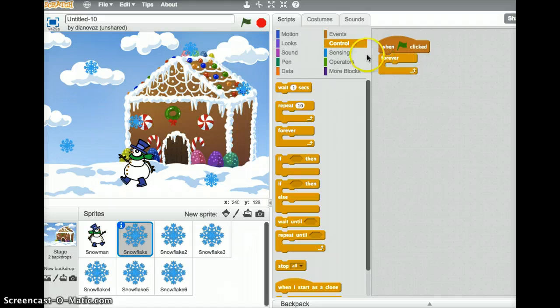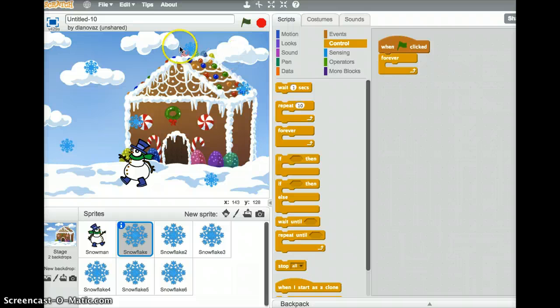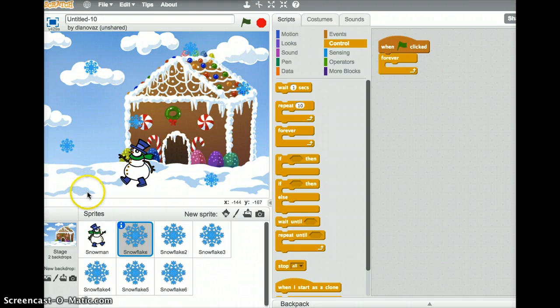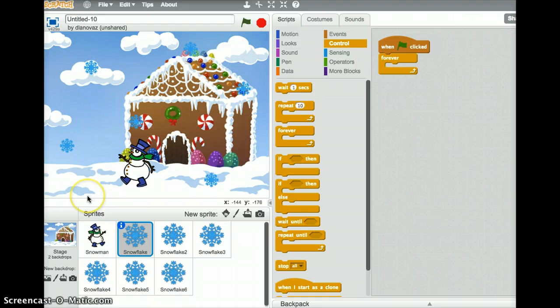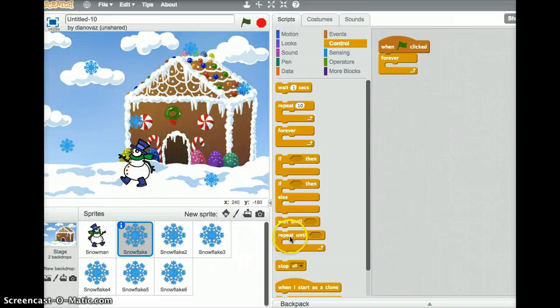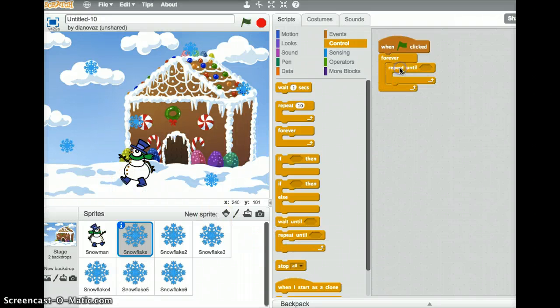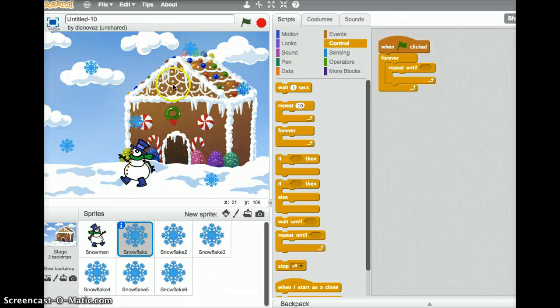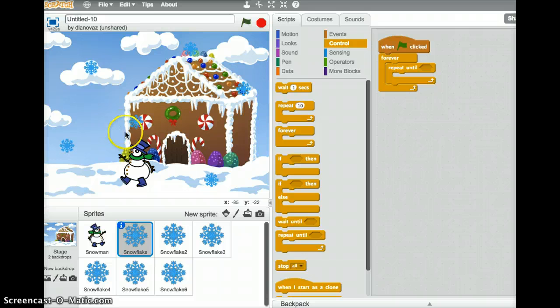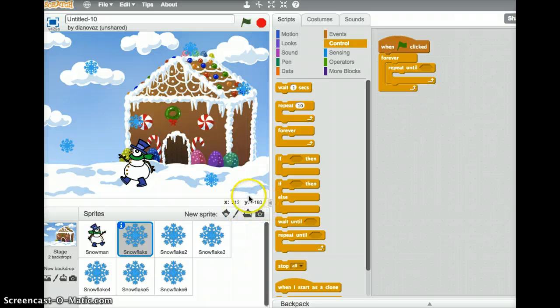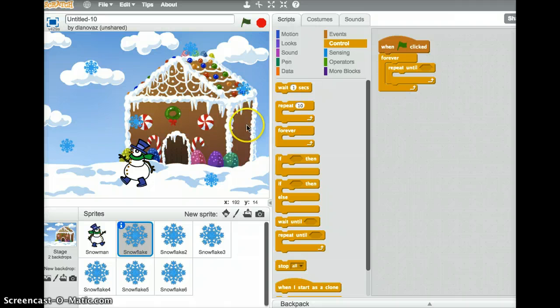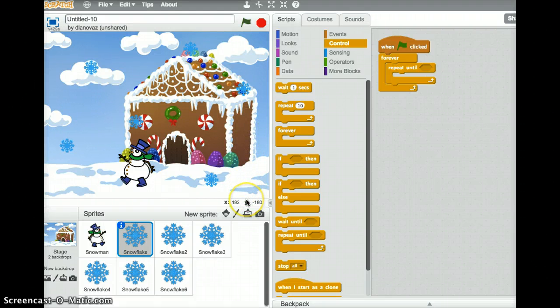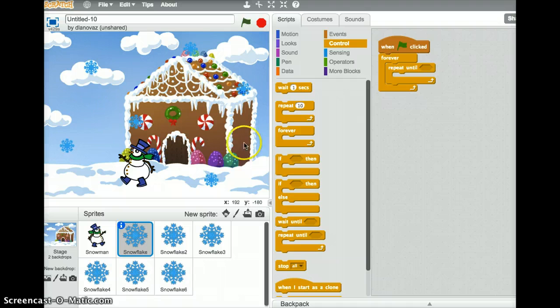Now when our snowflake falls, we want it to fall, but we want it to keep falling until it hits the ground or the bottom of the screen. At that point, we're going to have to move it back up. So we're going to put a repeat until in here. Here's the repeat until block. We'll stick it right in that forever block. And the stage has x and y coordinates. And you can see the x and the y coordinates in the just lower right-hand corner of the stage, just below the stage. And you can see that the smallest possible y value is negative 180. So we want to stop when we get to negative 180.